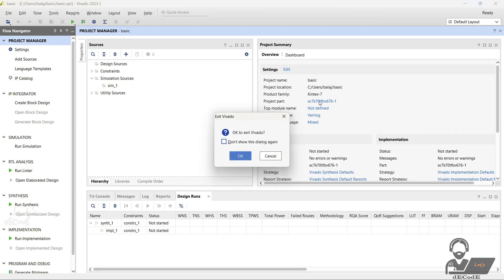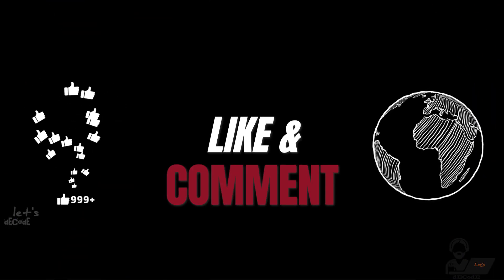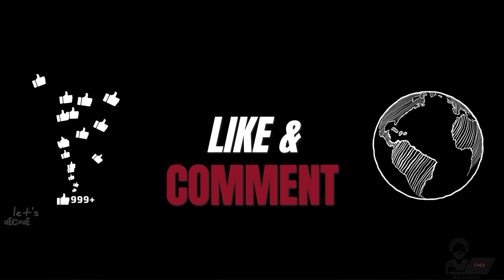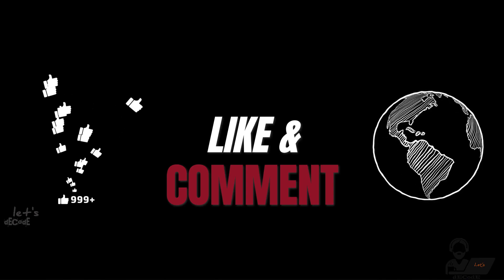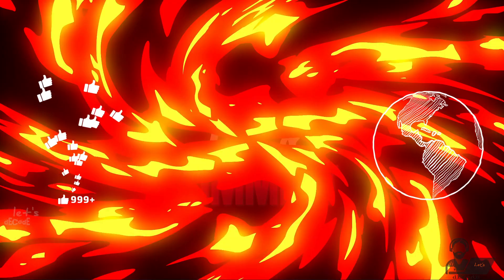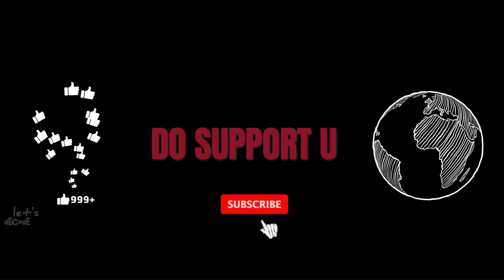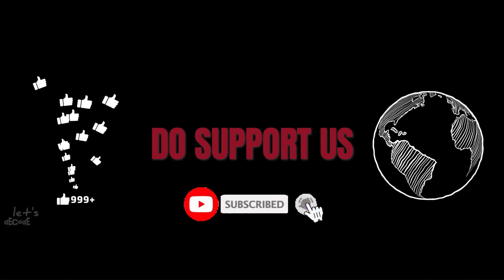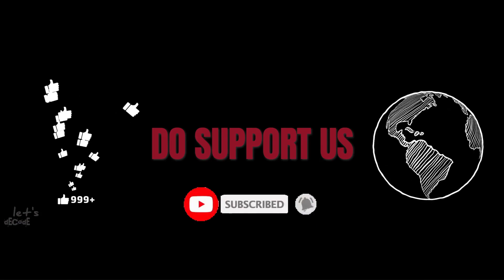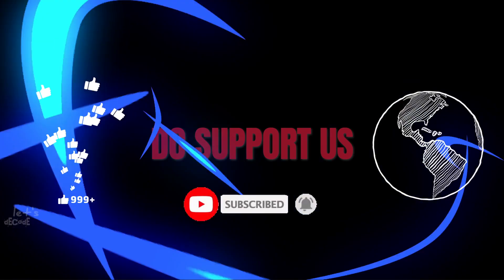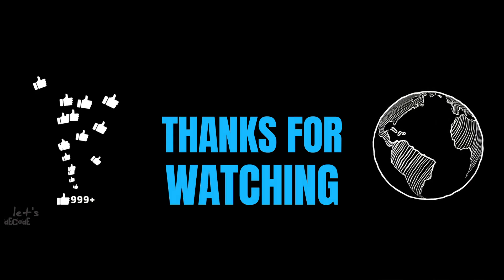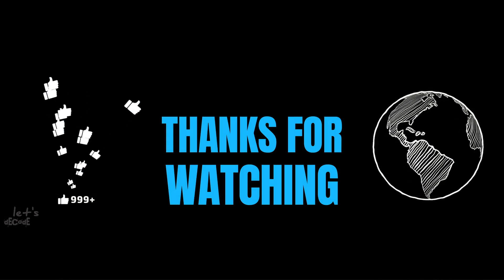That's it for today's video on installing Xilinx Vivado. If you found this tutorial helpful, give it a thumbs up and don't forget to subscribe to our channel for more exciting tech content. As always, feel free to leave any questions or comments below. Thanks for watching and I'll see you in the next video.